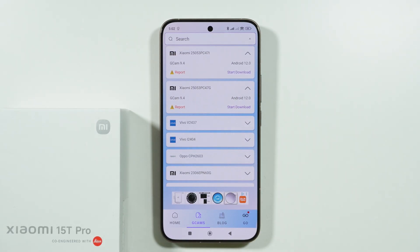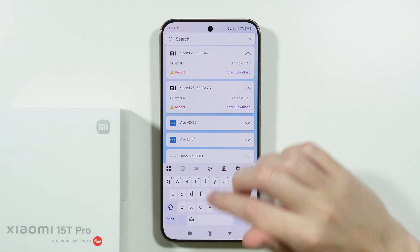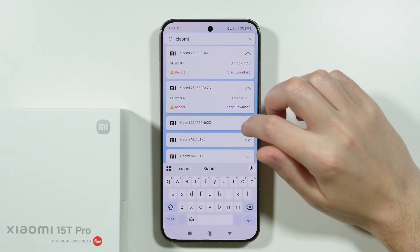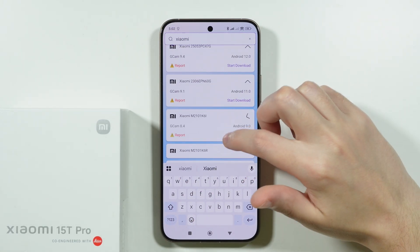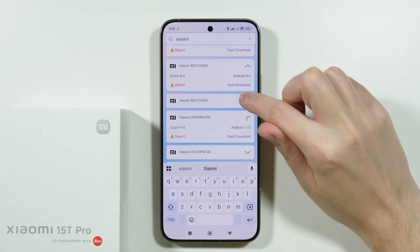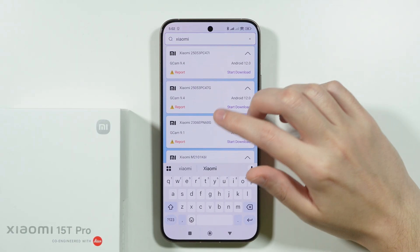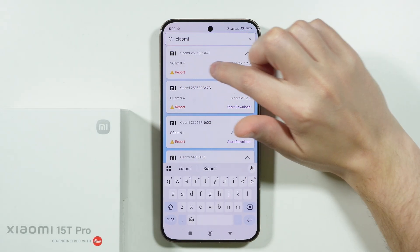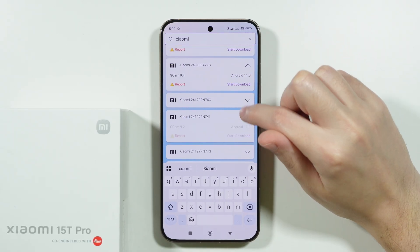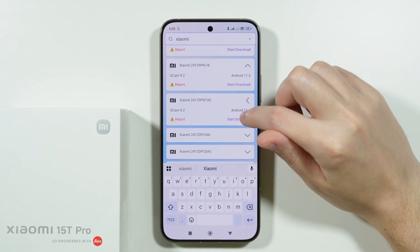I'm quite lucky because I can immediately find Xiaomi devices here, but we can also search for Xiaomi to look only for these phones. Ideally we want the newest version accessible, so in this case we have GCam 9.4 on Android 12. We can also check any other versions listed here.